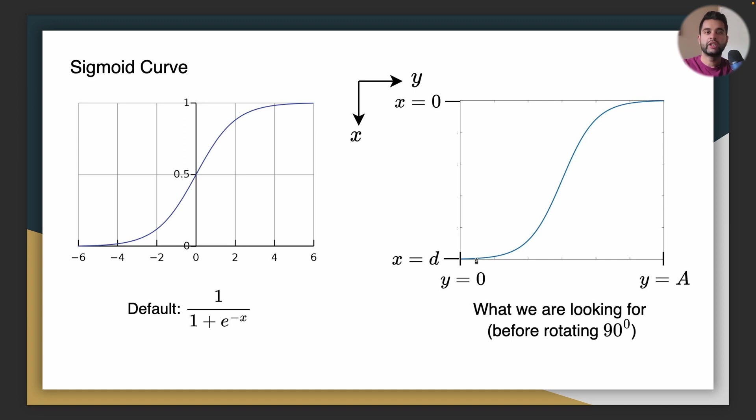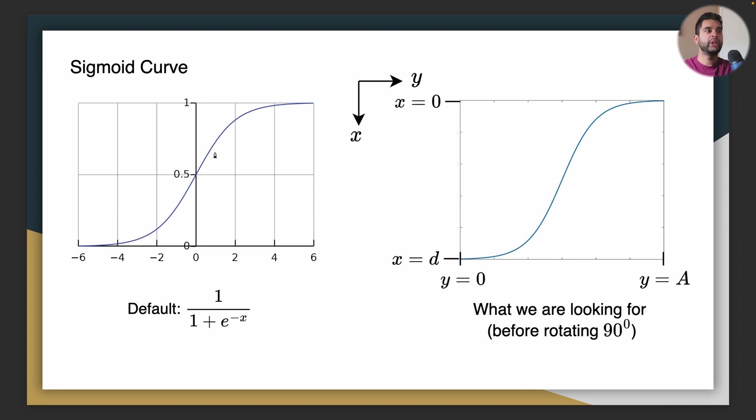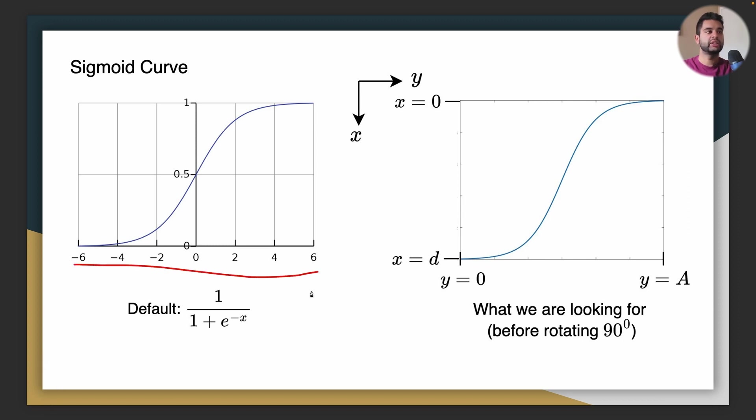The sigmoid curve is used in business operations like operations research and machine learning as well. It's quite a famous curve and we will be doing our trajectory by representing this curve. So on the left here you have the default curve. It goes from 0 to 1 where it is tangent at the edges. In this case x is from minus 6 to 6 and the curve is given by 1 divided by 1 plus e to the power of minus x.